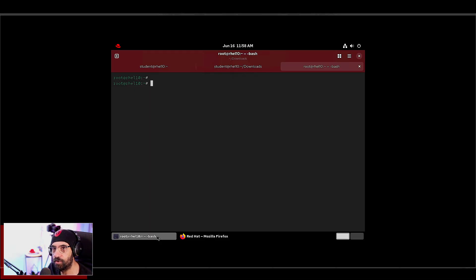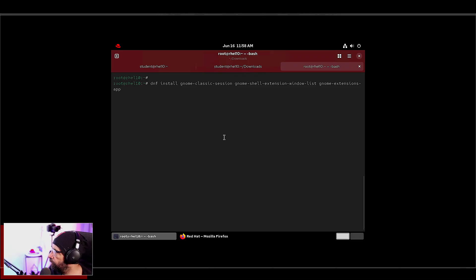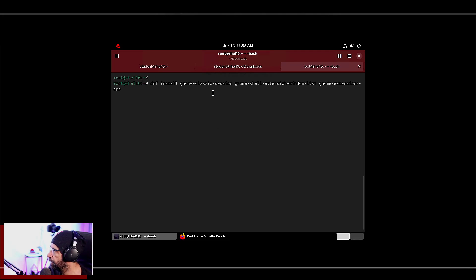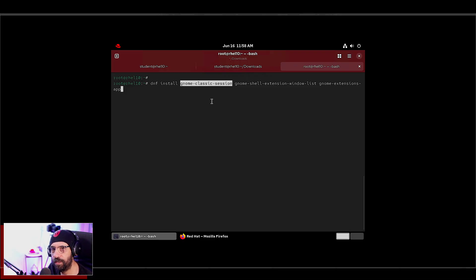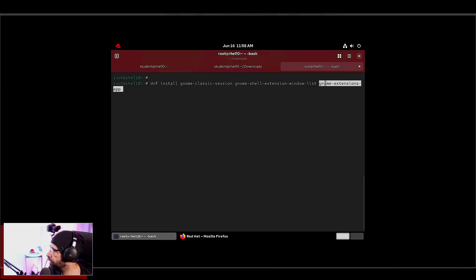And other distros too that you might have this problem? Well, this is my recommendation: just dnf install gnome-classic-session, gnome-shell-extension-windows-list, and gnome-extensions-app. So in other words, this package here, the gnome-classic-session, will allow you to choose the classic GNOME when you log in, and these two will give you access to the extensions that will allow you to enable this marvelous thing.